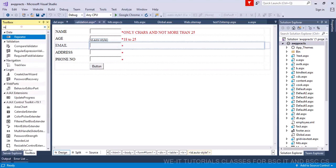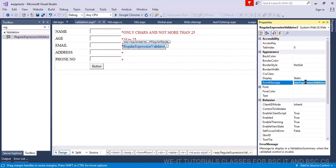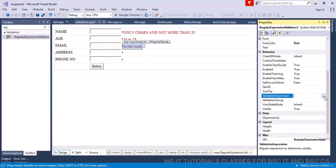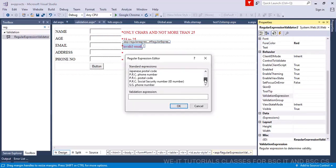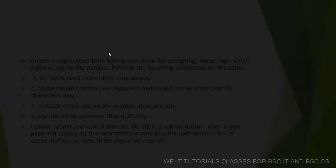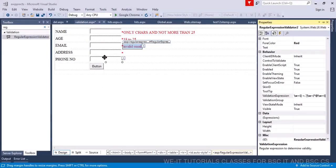Now for email address validation — drag and drop a regular expression validator. Set the properties: error message to 'invalid email', foreground color to red. Then go to the validation expression and from the ready-made expressions select 'internet email address'. That handles email validation.